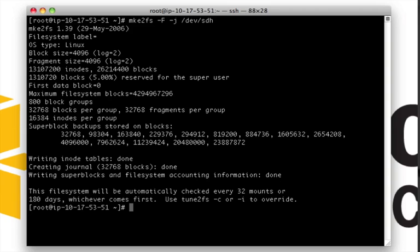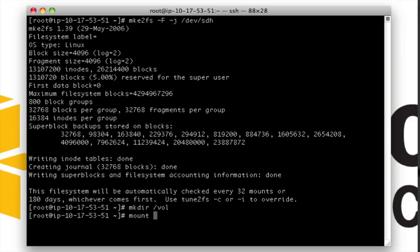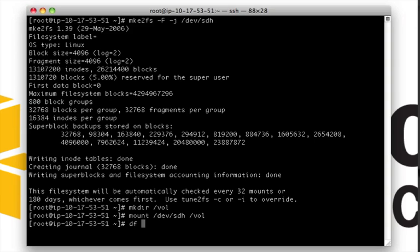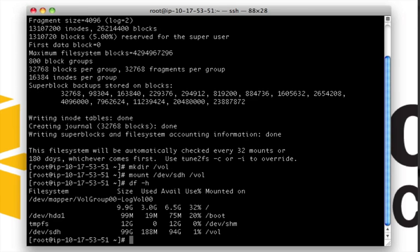From there, we can create a mount point. And then mount the Block Store. There we go. 100GB of available storage.